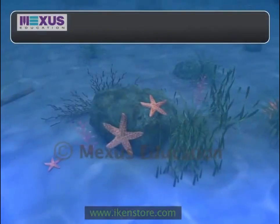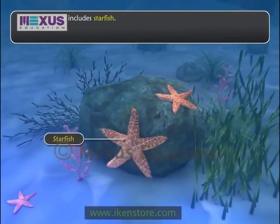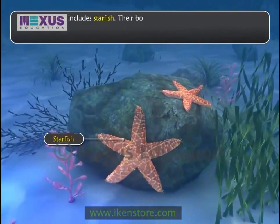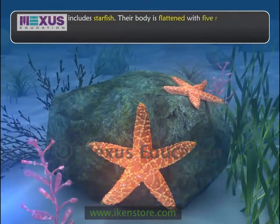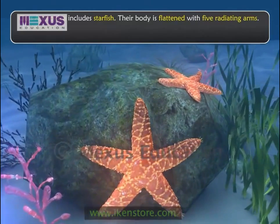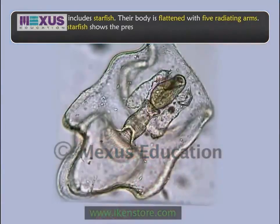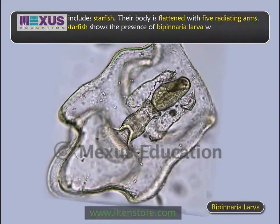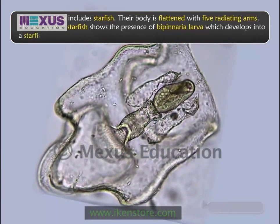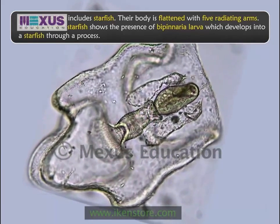Class Asterioidea includes starfish. Their body is flattened with five radiating arms. The life cycle of starfish shows the presence of Bipinnaria larva, which develops into a starfish through a metamorphic process.